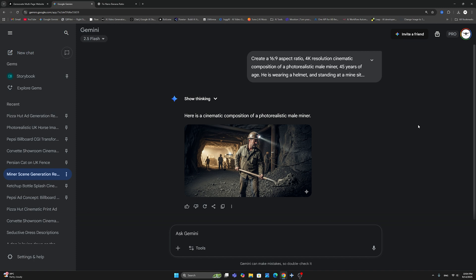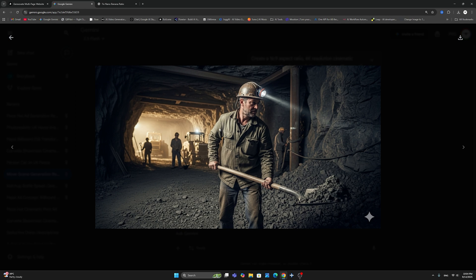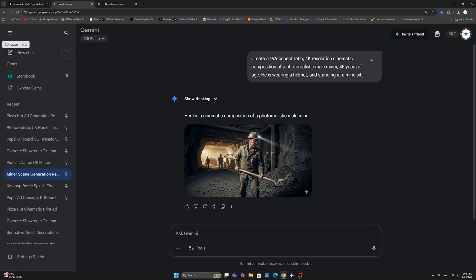And here, as you can see, I have a miner, a male miner, and this is a 16:9 aspect ratio.